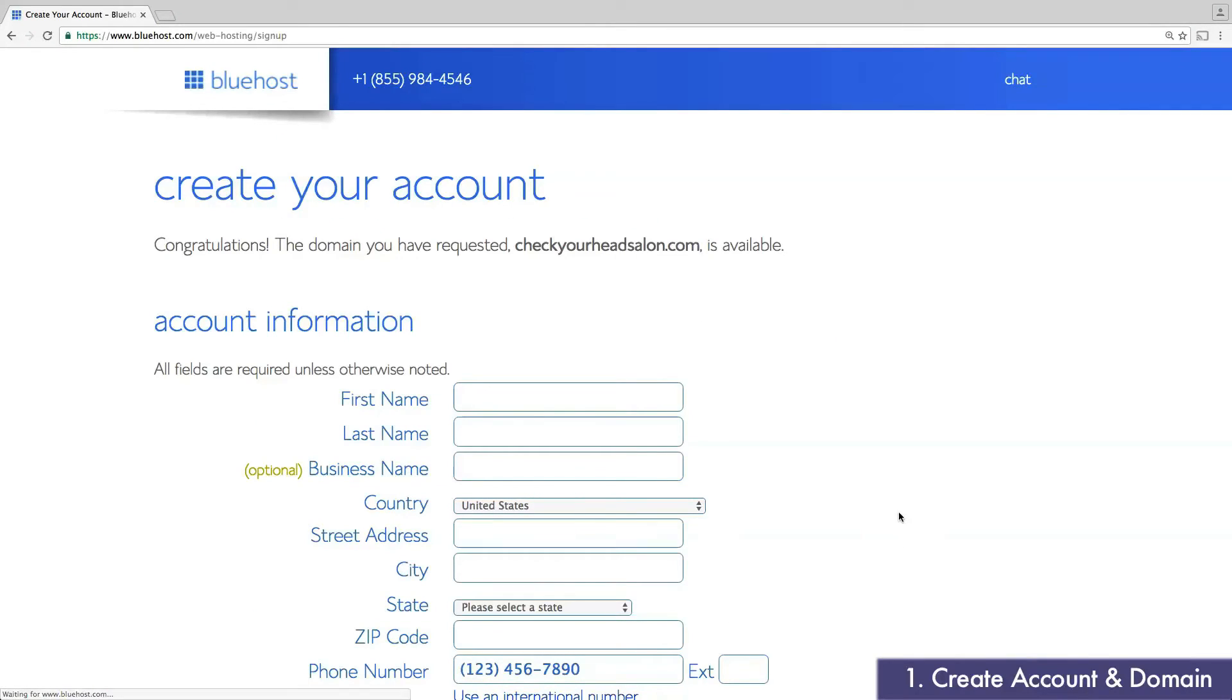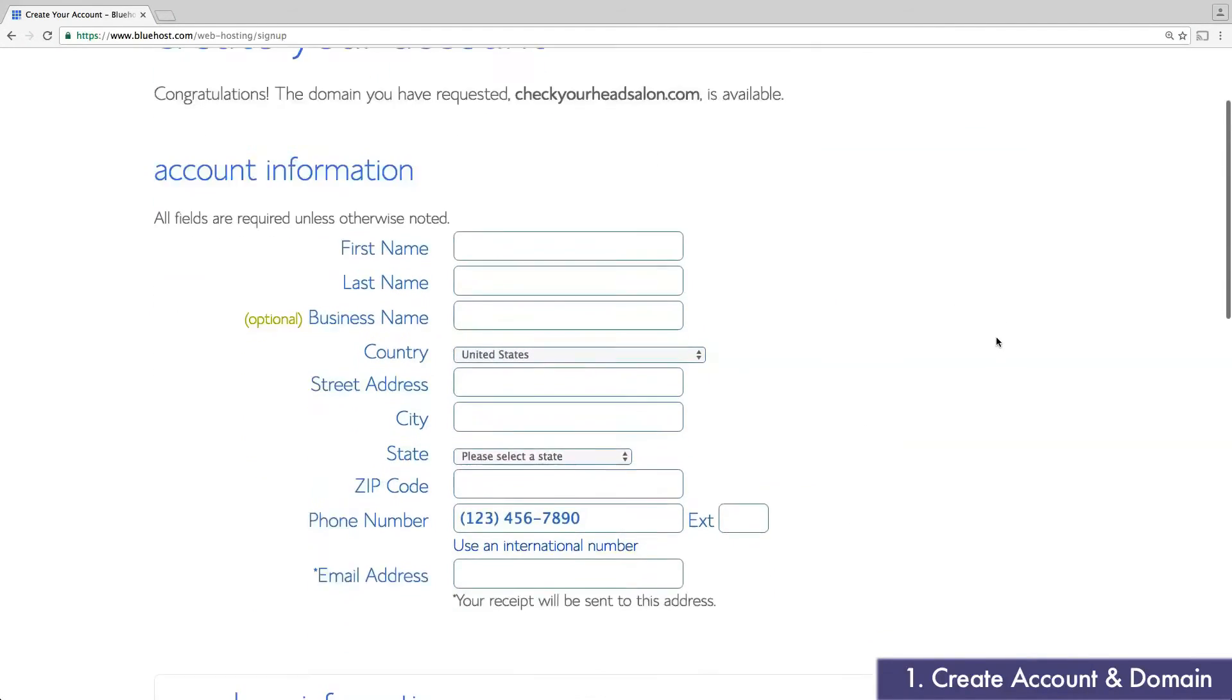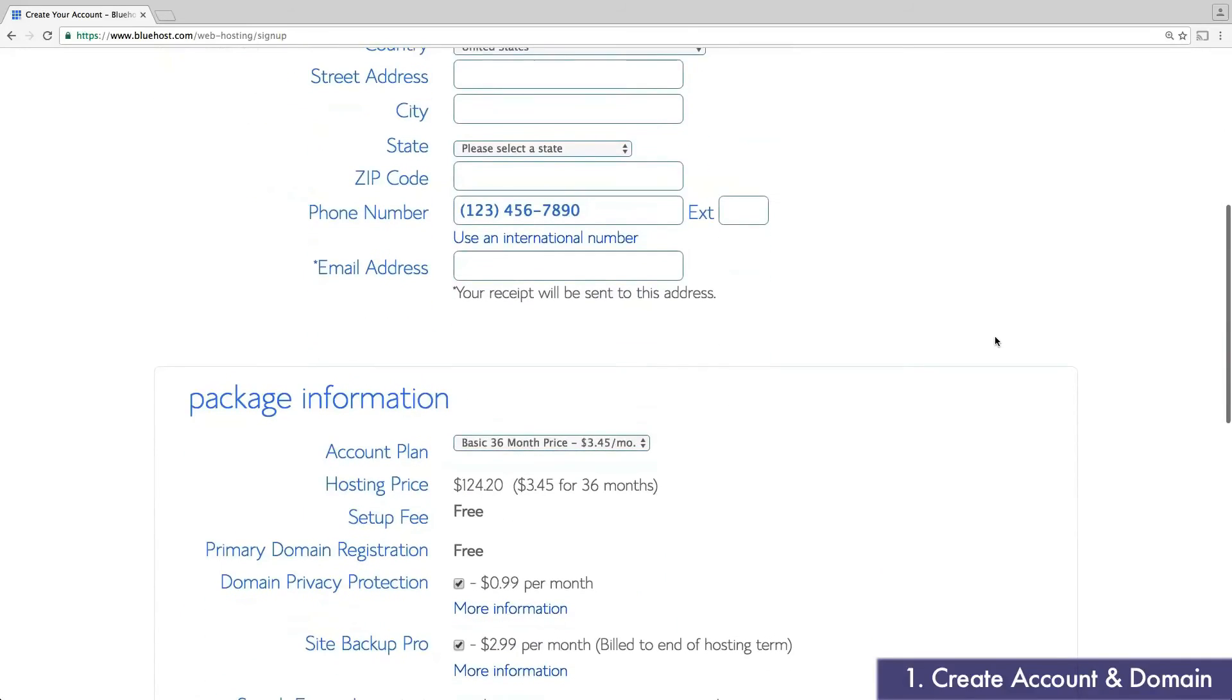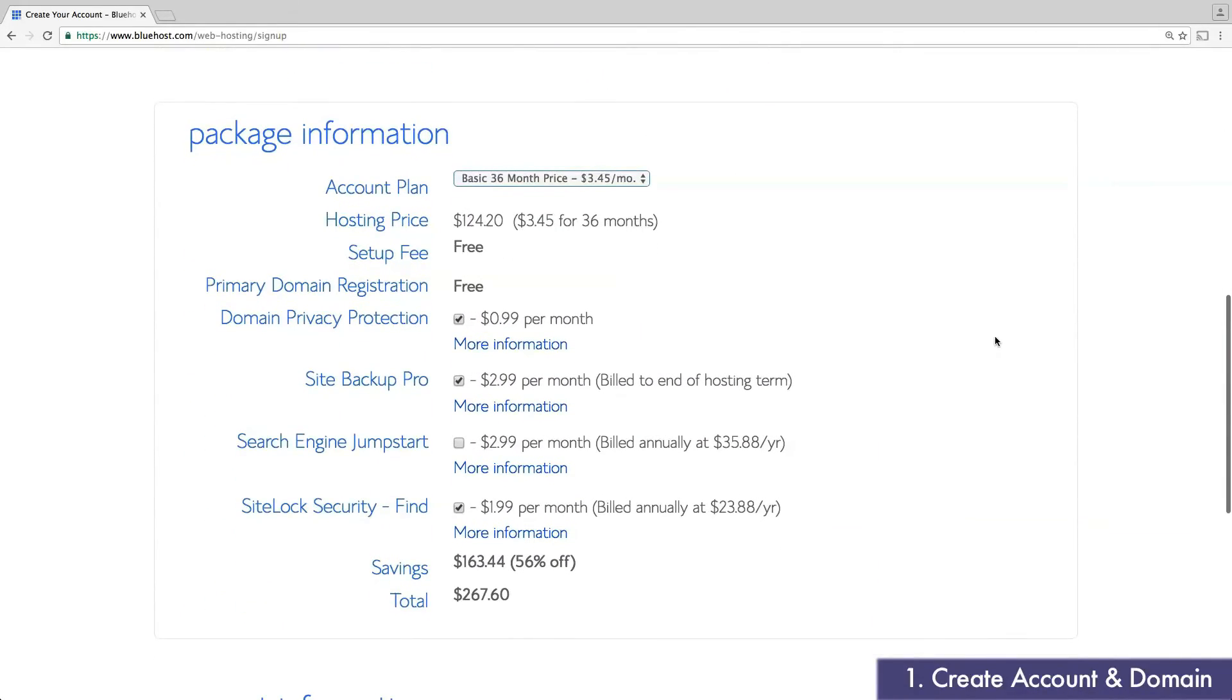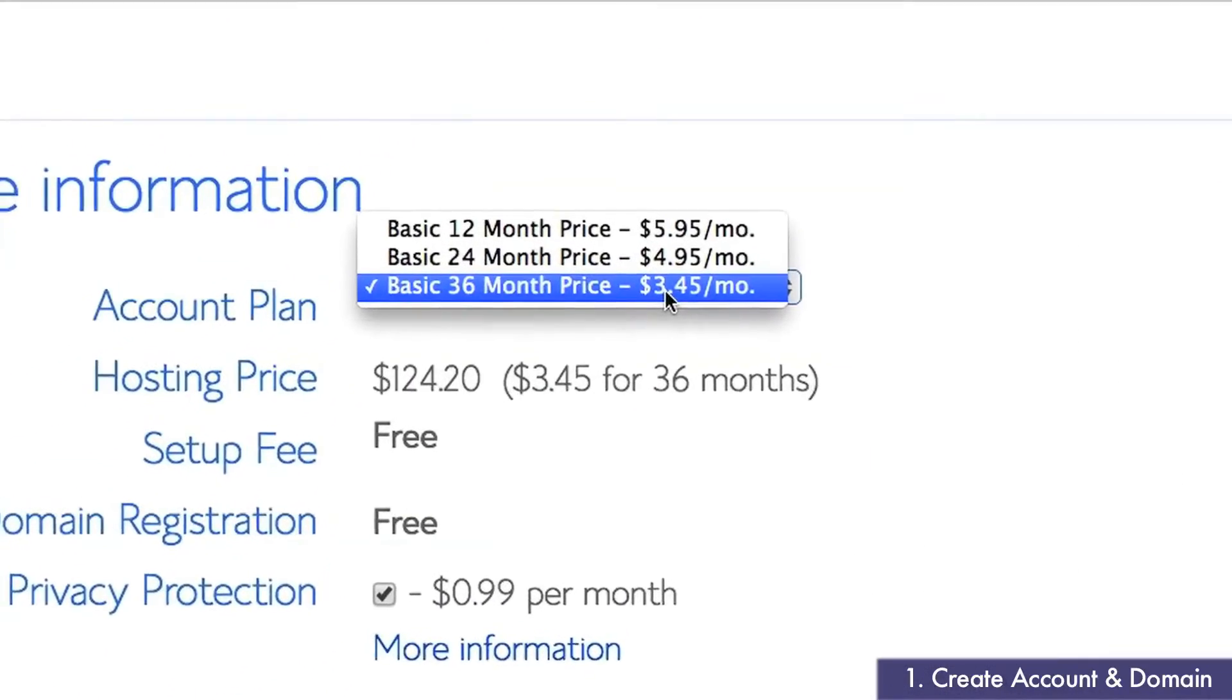Since this domain is available, I'm going to continue creating my account. At the top, I'll enter some basic account information. Further below, I'll choose my account plan.